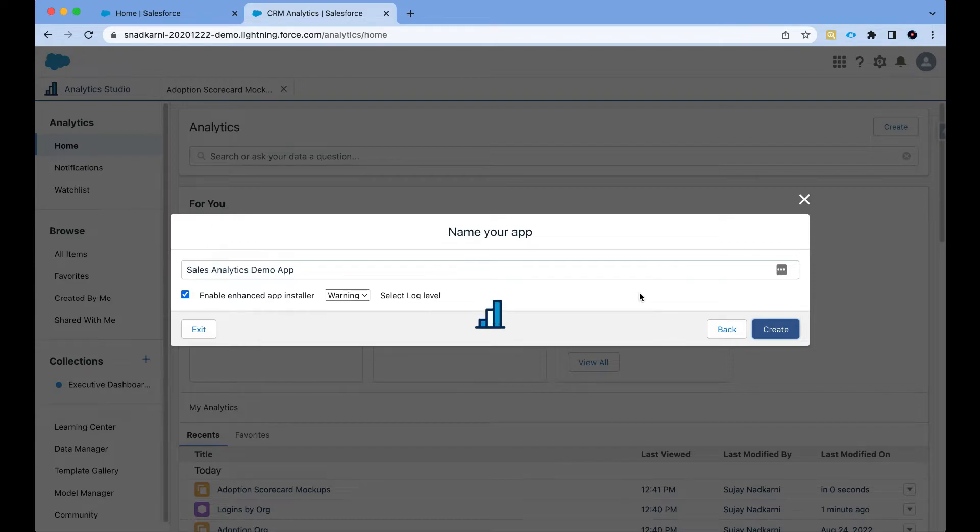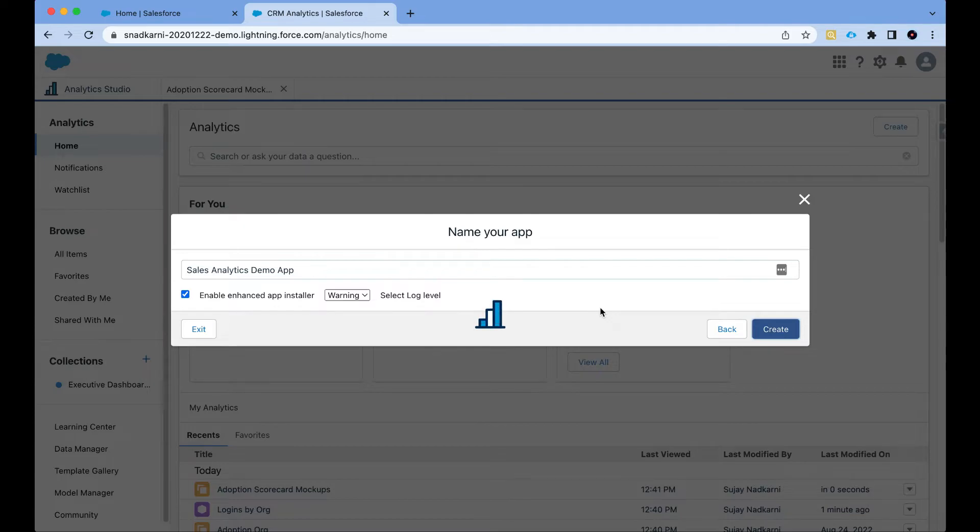And CRM analytics starts to create all the data flows, recipes, and datasets behind the scenes.